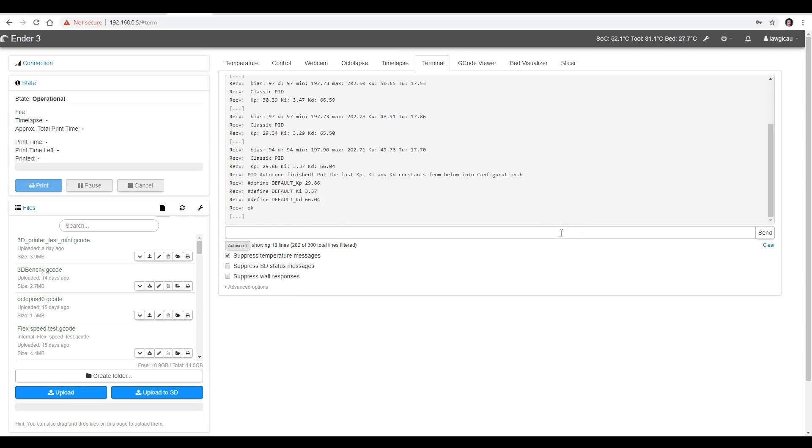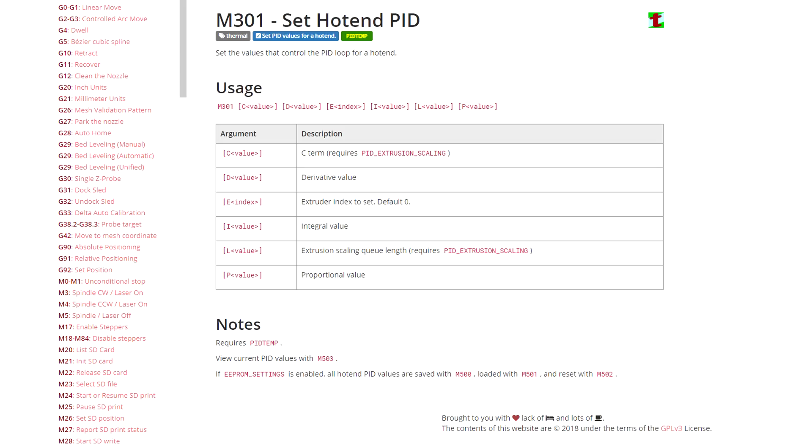Now we've got two options with what we can do here. We can go back into Marlin firmware and search for this exact section and put in these three numbers, or we're going to enter it in and save it to the EEPROM using G-code. If we look at the reference for Marlin, there's room to put in our three values, P, I, D, and some other optional things that we don't really need to worry about.